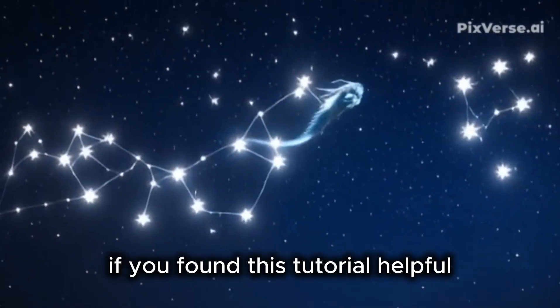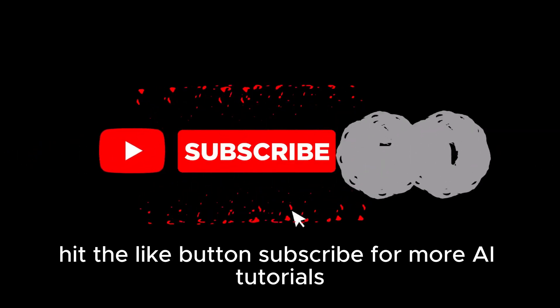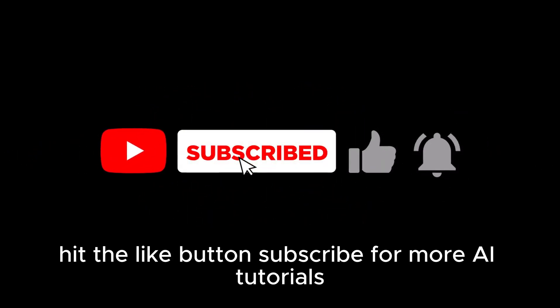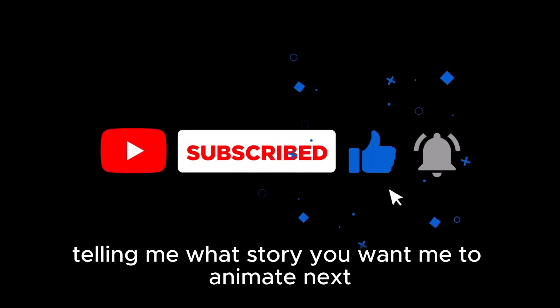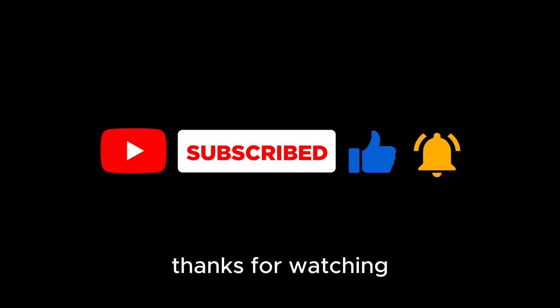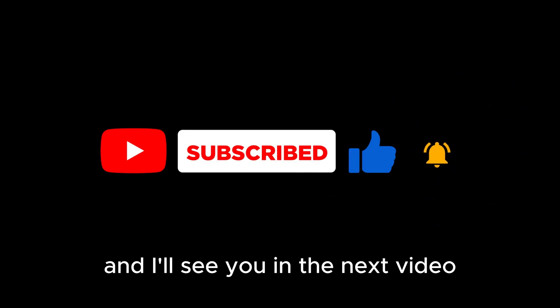If you found this tutorial helpful, hit the like button, subscribe for more AI tutorials, and drop a comment telling me what story you want me to animate next. Thanks for watching, and I'll see you in the next video.